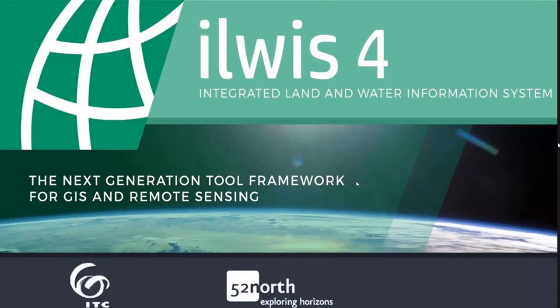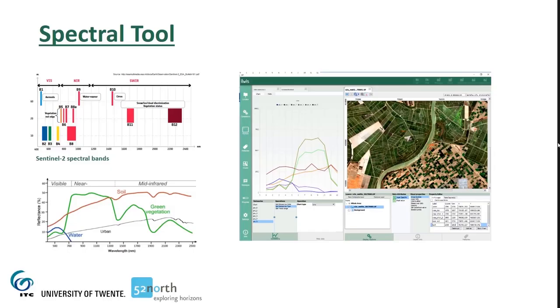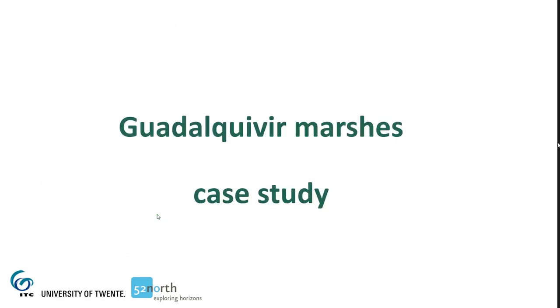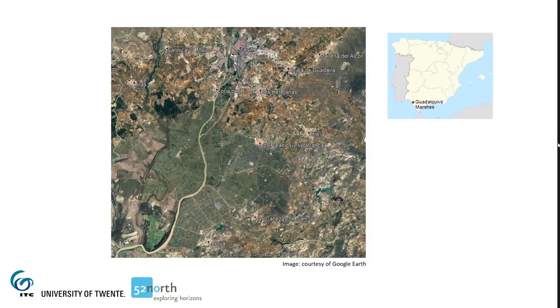In this section, I'll show you some of the ILWIS tools useful to obtain relevant information from satellite imagery. One of them is the Spectral tool. With this tool, you can build a plot of the pixel value from multispectral images, for instance, spectral reflectances. We can get some insight into the nature of features by comparing these plots with typical spectral curves. To demonstrate the usefulness of this tool, I will use a multi-temporal Sentinel-2 dataset of the Guadalquivir marshes in southern Spain.